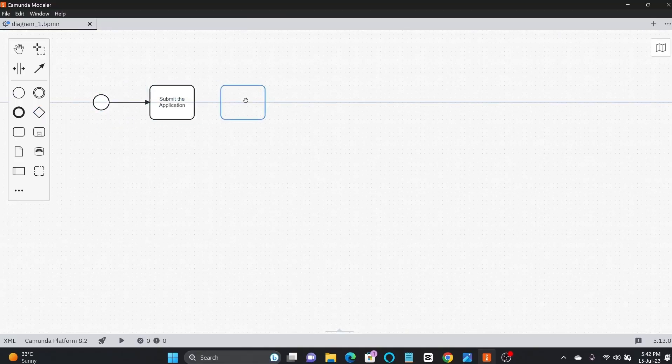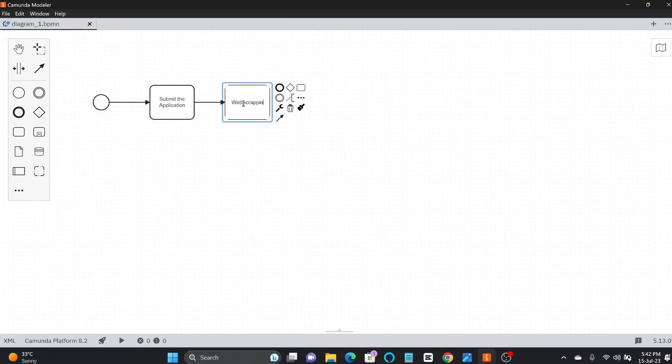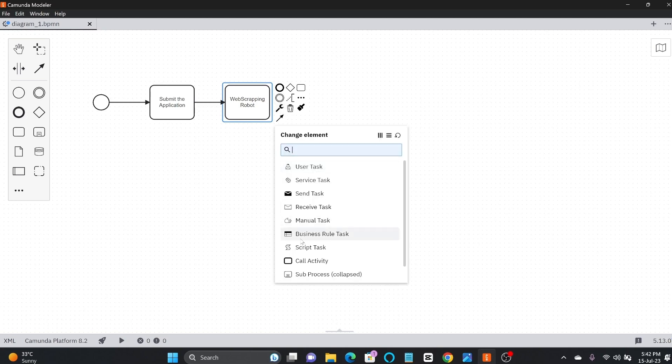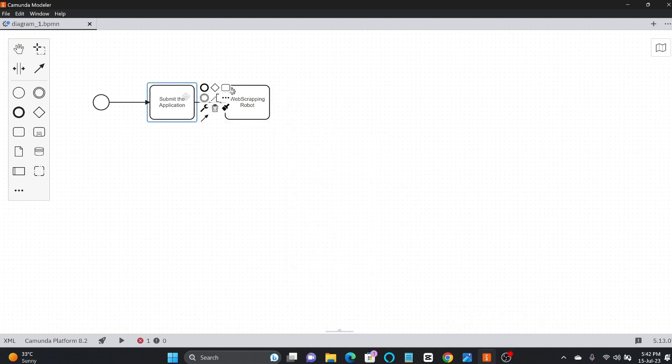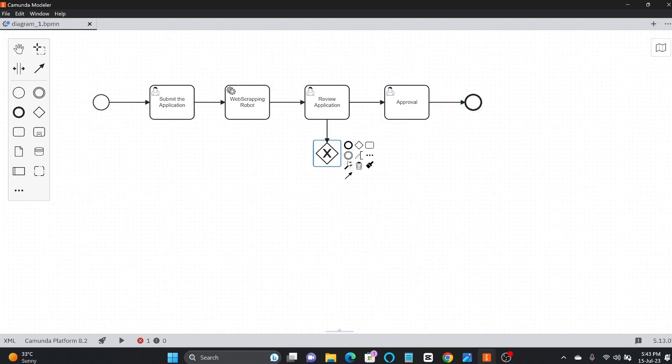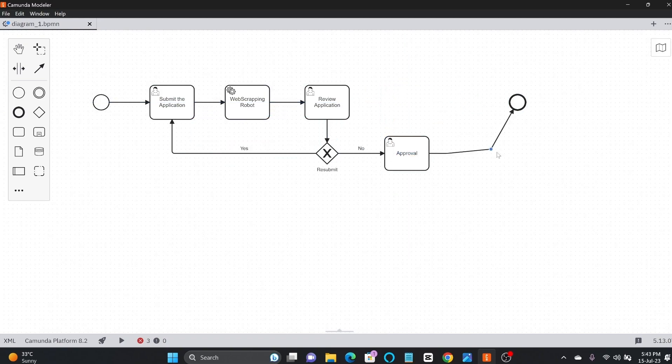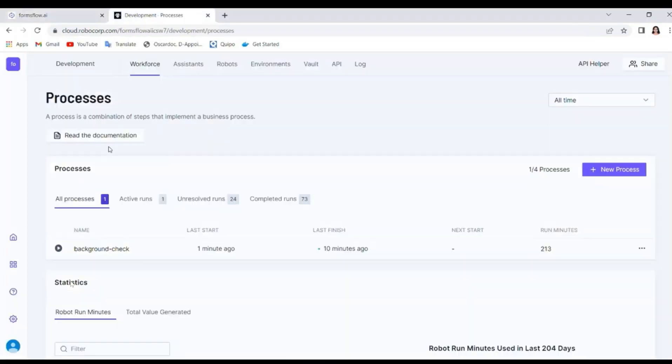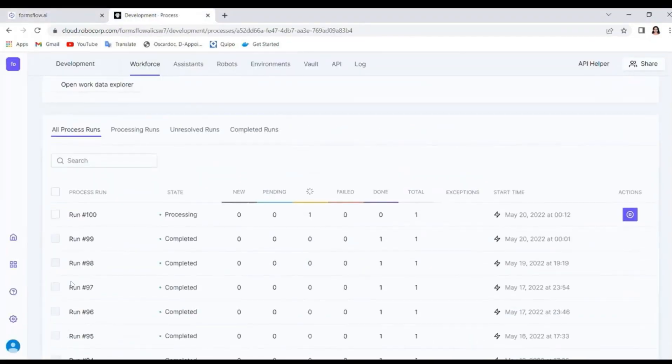Step 2 is to create Camunda workflow that includes an external service. That external service will trigger that robot and then deploy the workflow to Camunda platform engine, which will orchestrate the background check process.